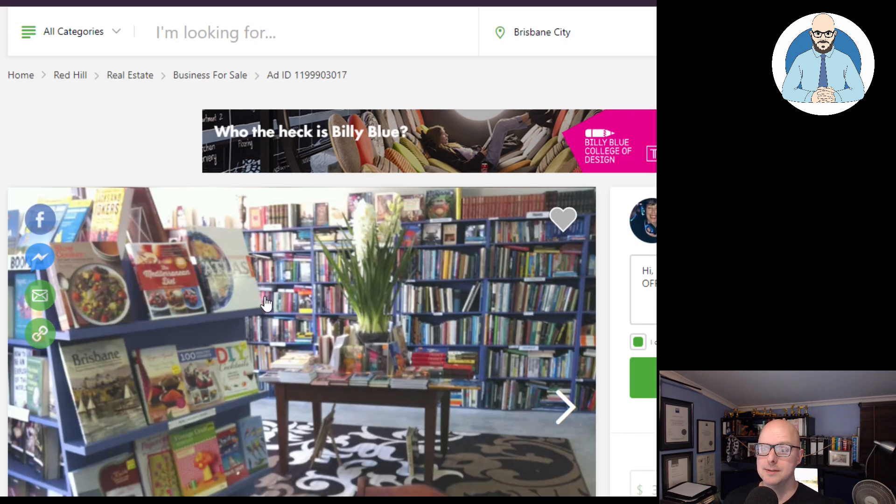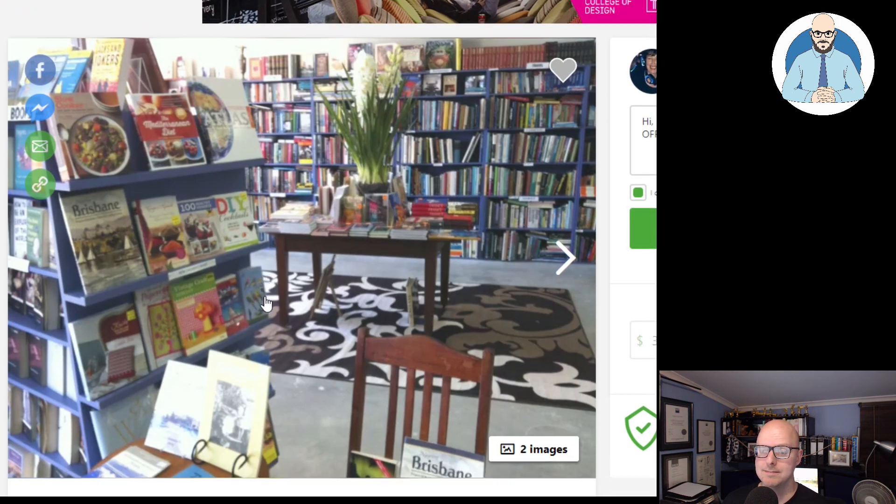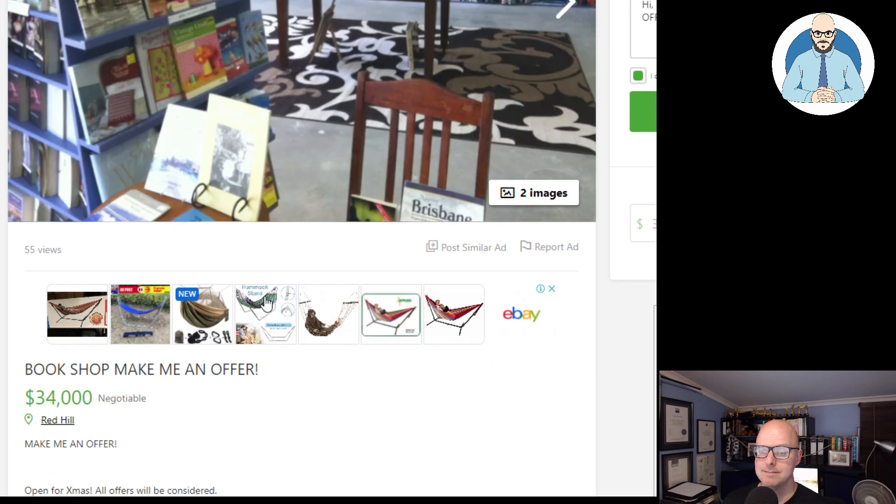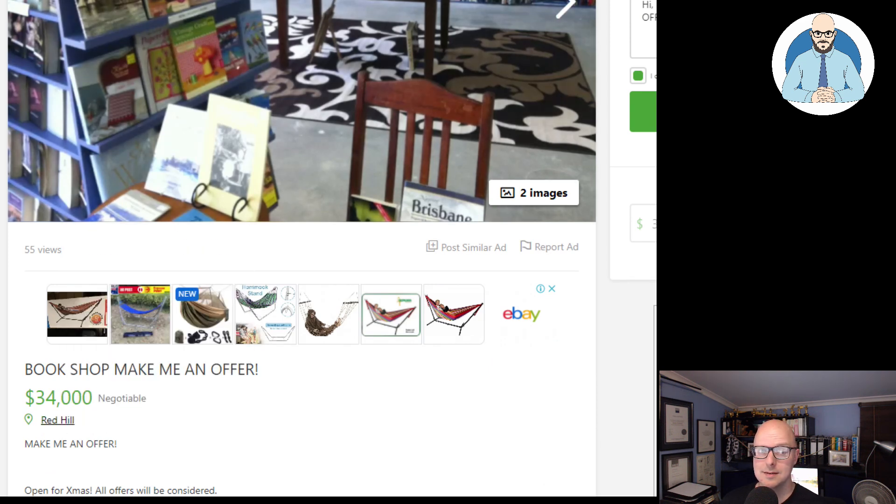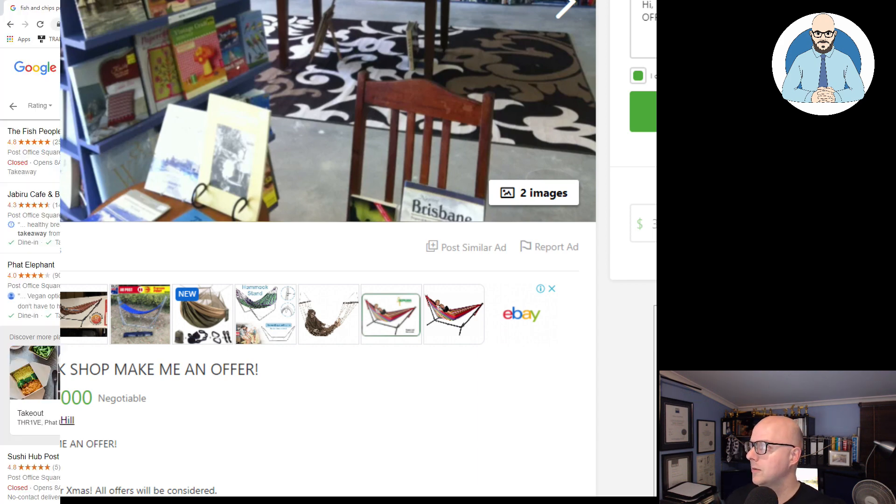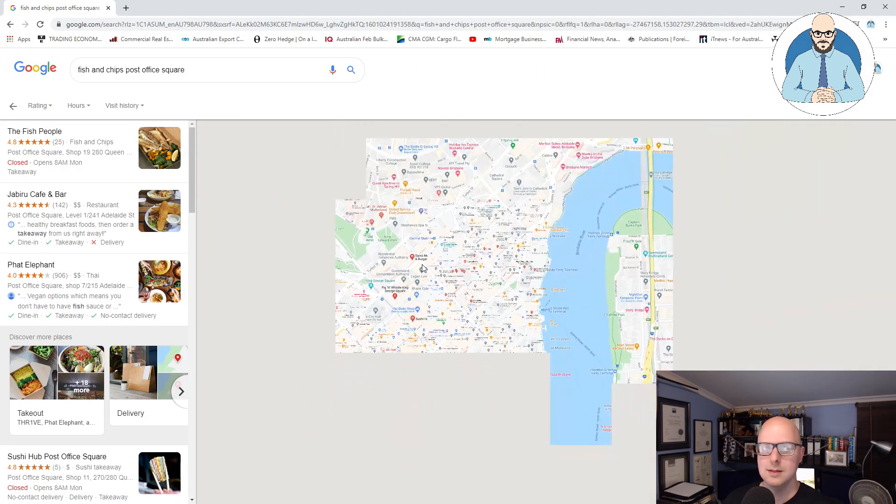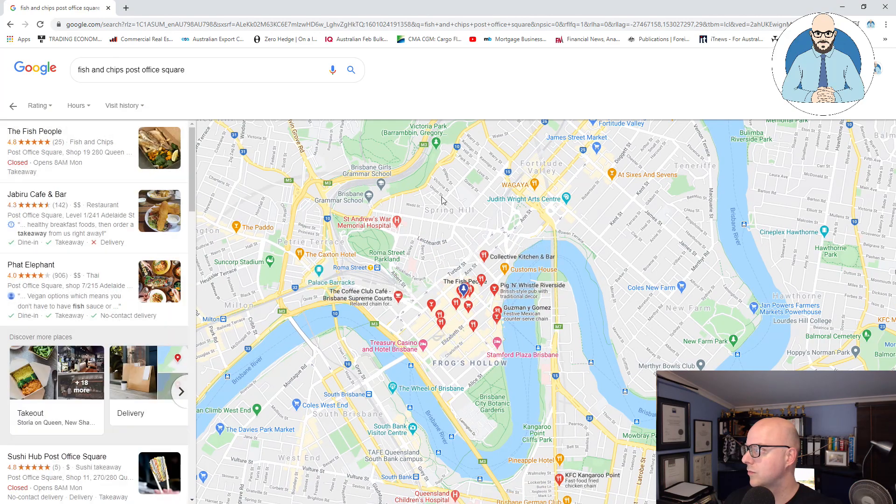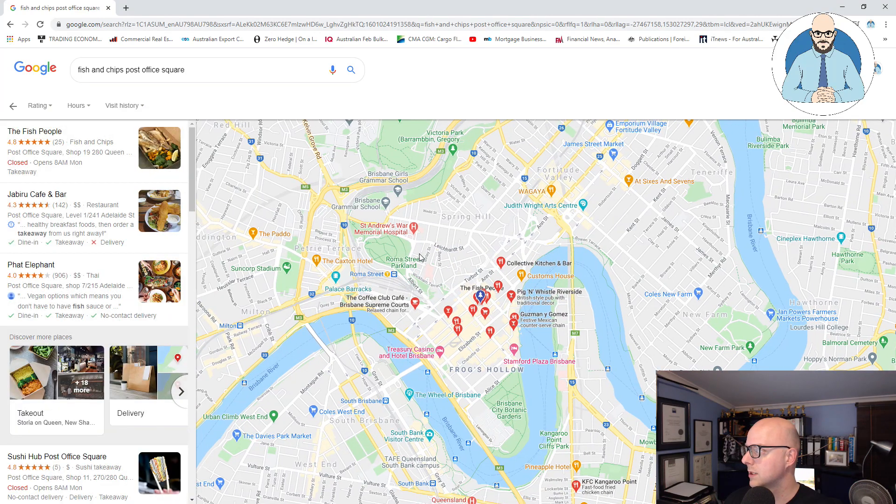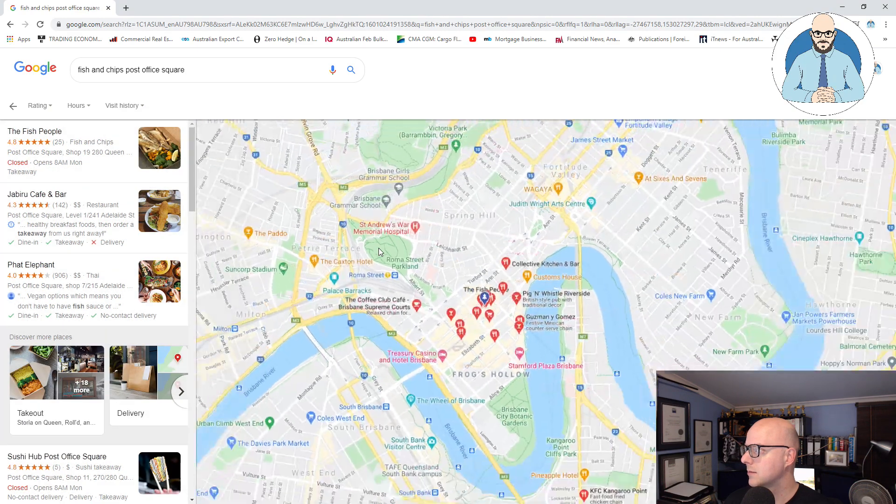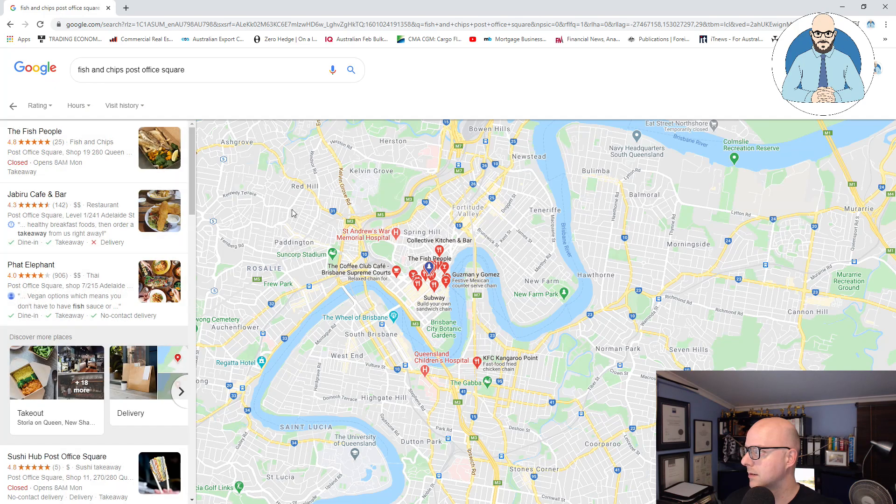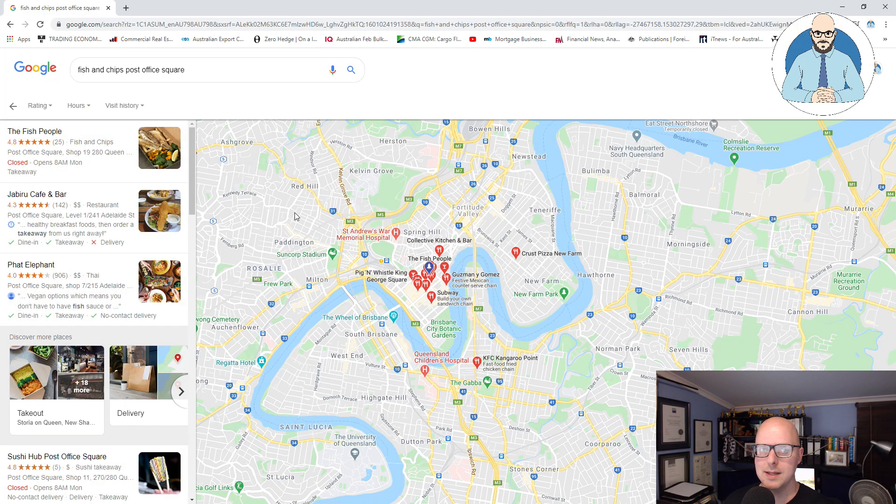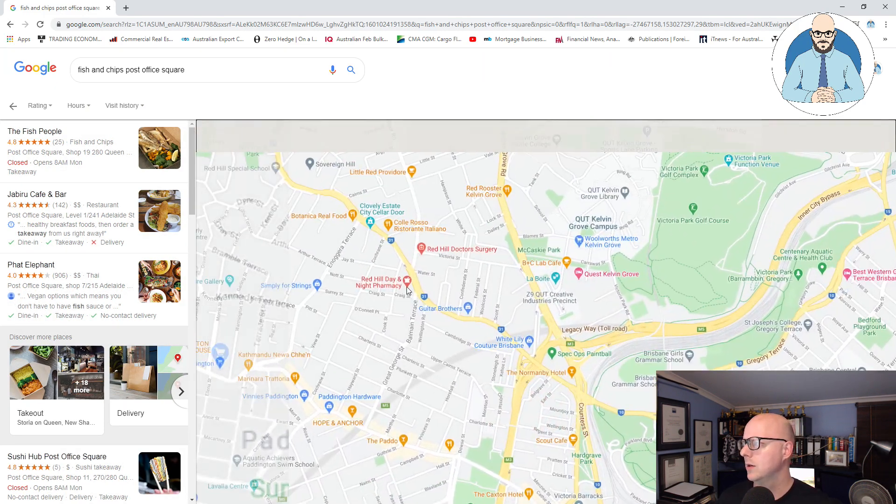A bookshop. Make me an offer. $34,000 in Red Hill, guys. In Red Hill, just north of the city. I mean, for those of you that don't know, here we have the CBD. There's Spring Hill. Where's Red Hill? Am I getting confused? It's up here. So it's not too far. It's a trendy kind of area there. On Waterworks Road.